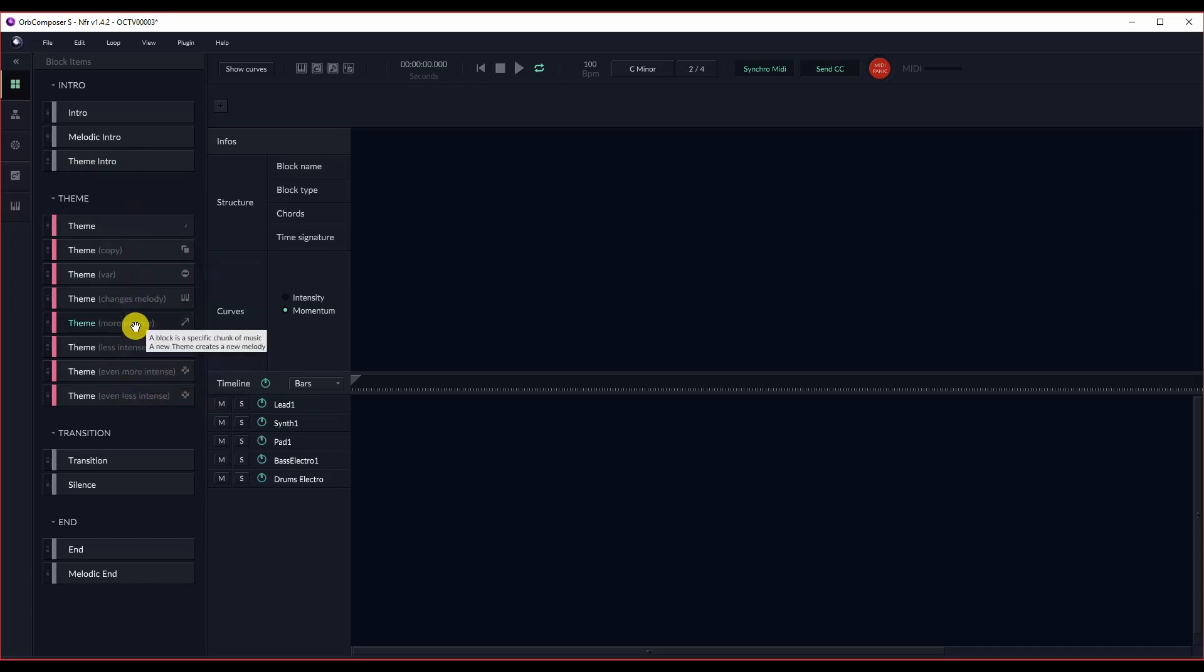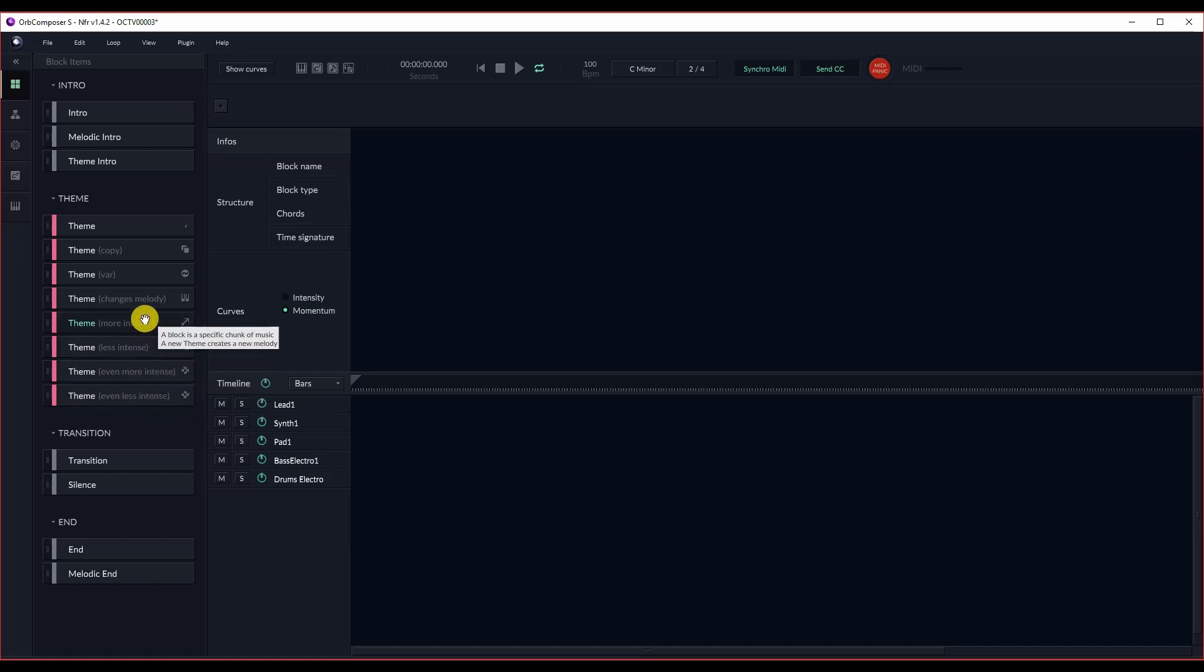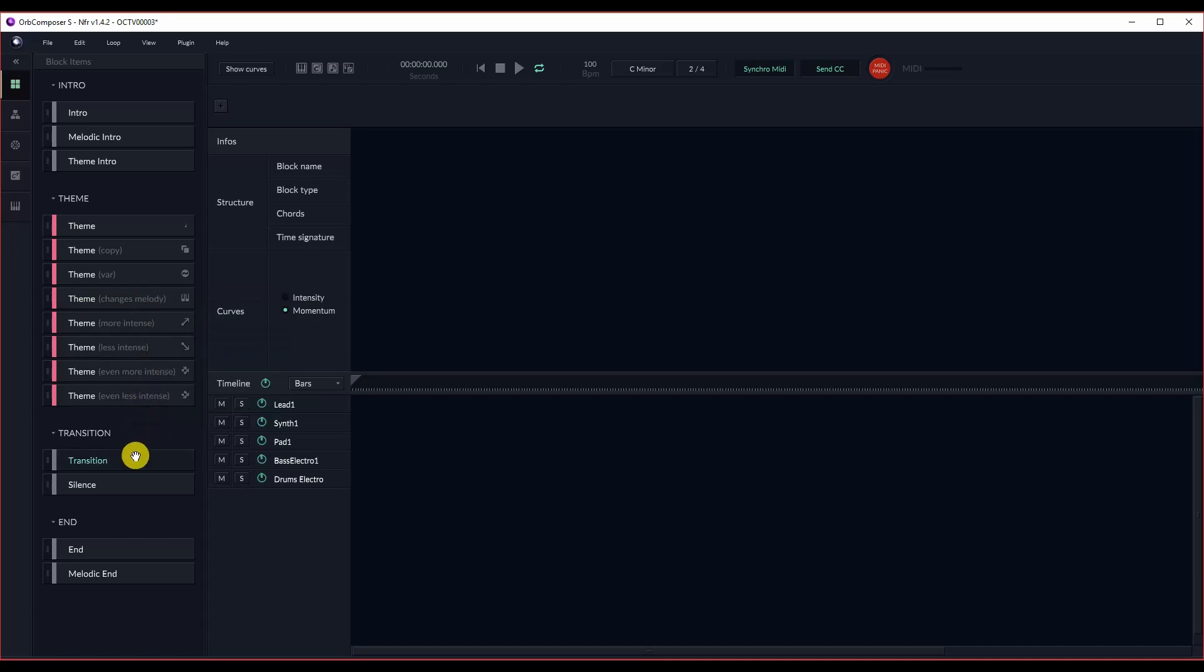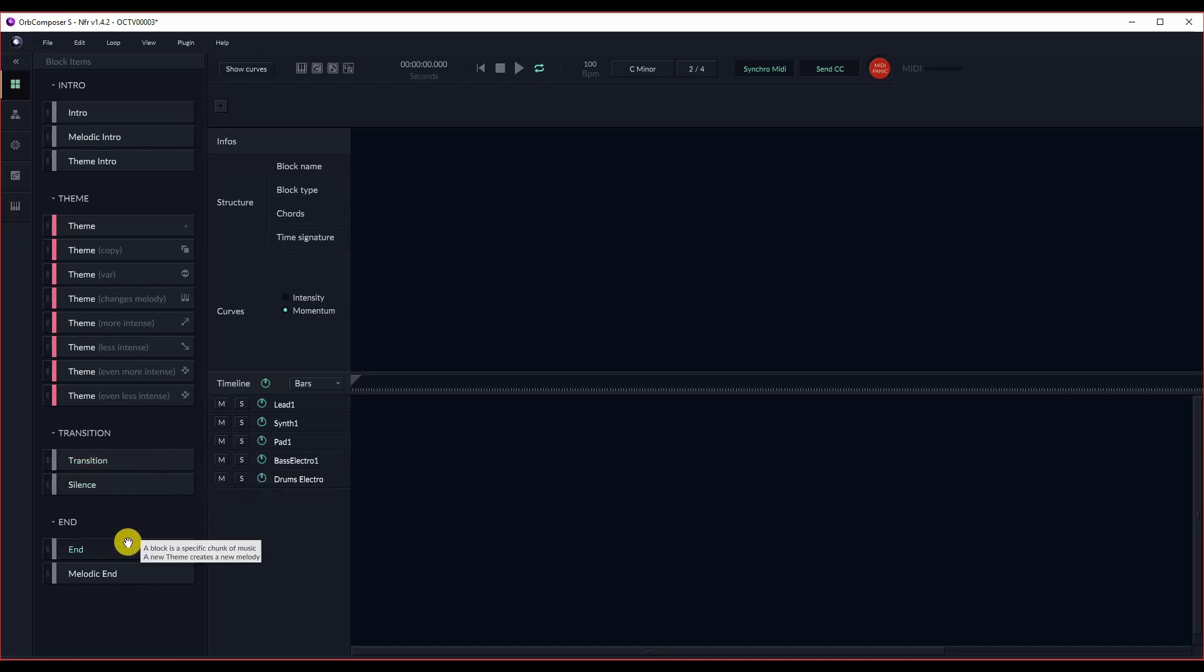Then you have your template blocks, your theme blocks. These are basically just shortcuts. For the most part, the only ones you need to worry about are your theme, and theme variation, and of course the melodic change, the one that changes the melody. The rest of them are of course shortcuts. Then you have your two transition blocks: transition and silent. And then finally, you have your end blocks.